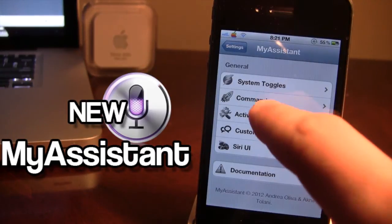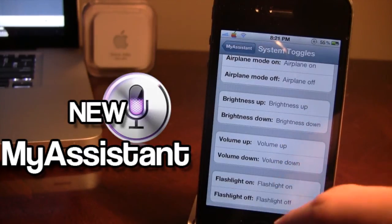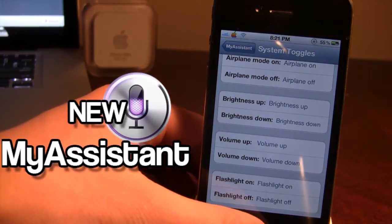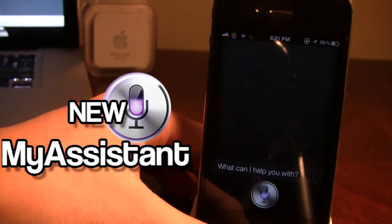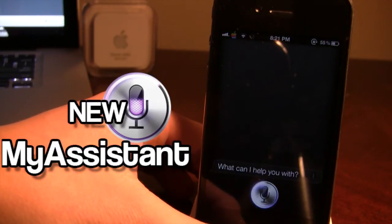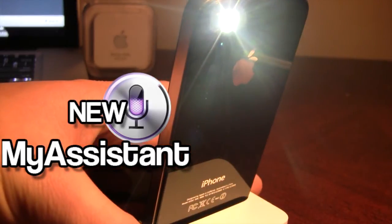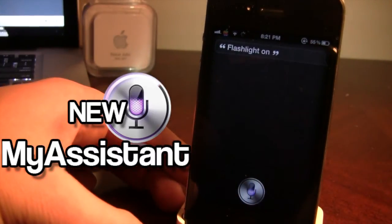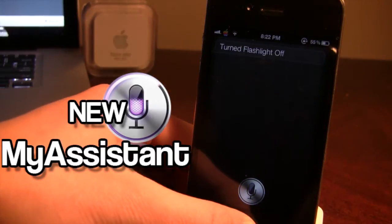What's new about this update is if you go into General, into the system toggles, you will see we have a flashlight on. What's nice about this is you don't even have to have an application that turns on your flashlight — you can just invoke Siri and say 'flashlight on,' and it turns the flashlight on just like that. Then you can say 'flashlight off' and it turns the flashlight off.